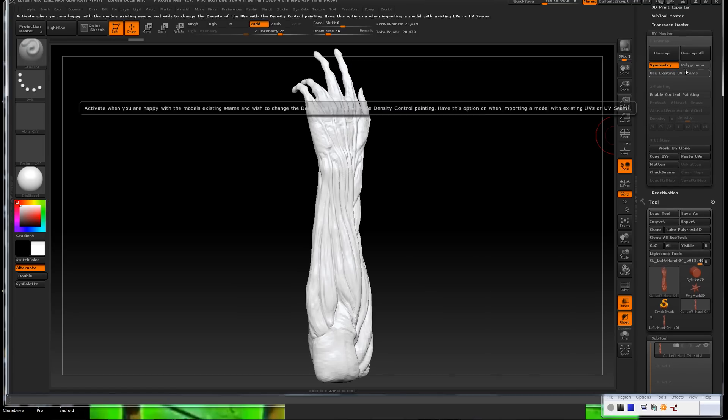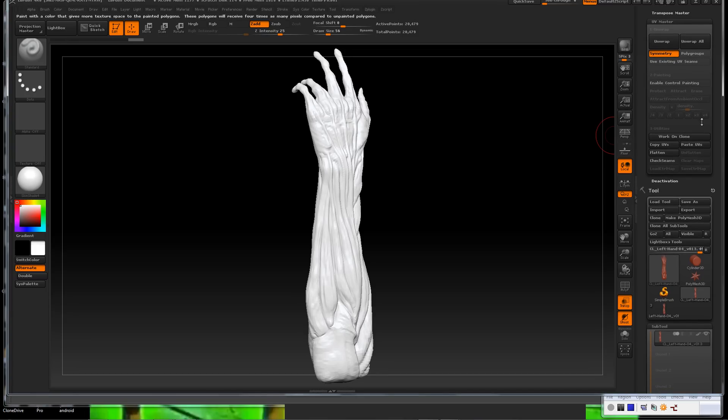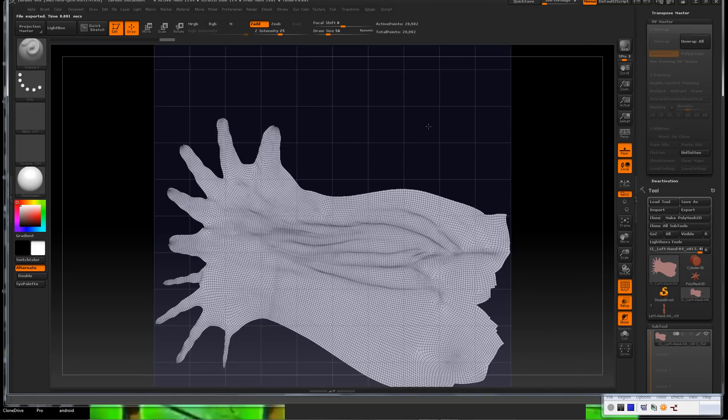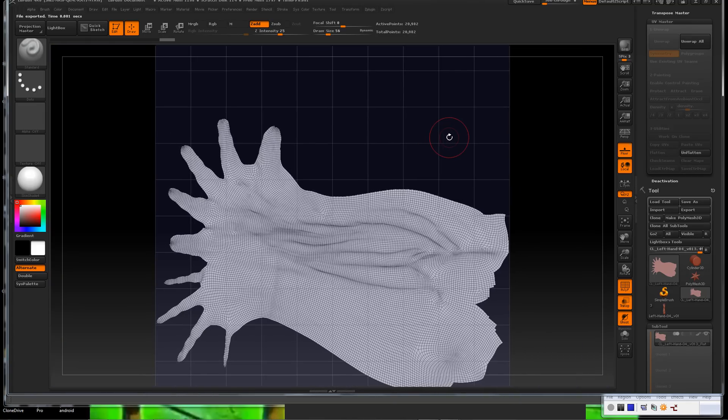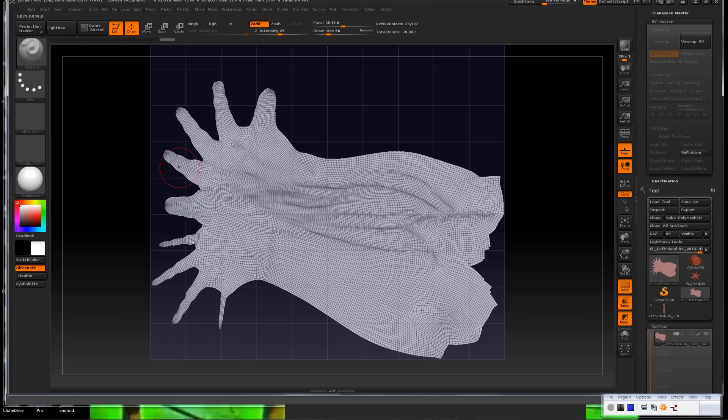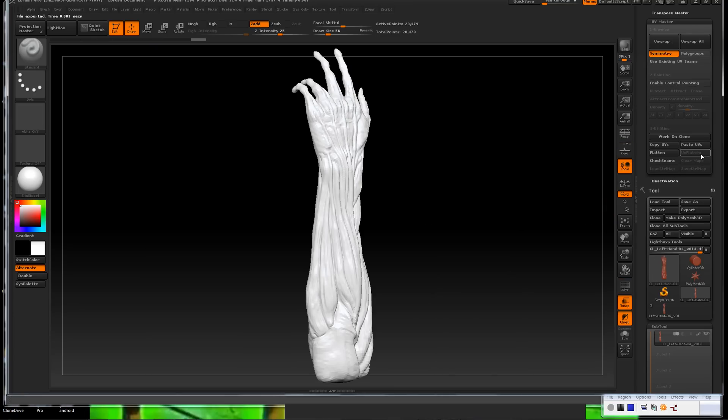This piece, surprisingly, ZBrush did a pretty good job laying out UVs, so I don't have to get into a lot of detail. But if you do have a piece where UV layout is very critical or your seams are very critical, you want to either use an external program or play around with this a little bit more. To use it, you just click on Clone.